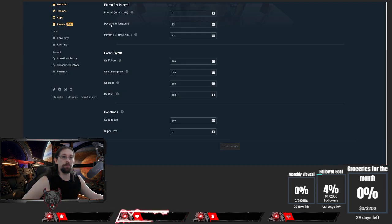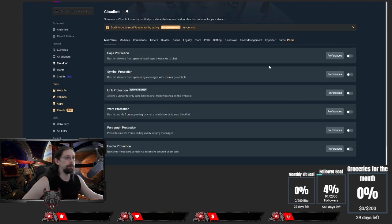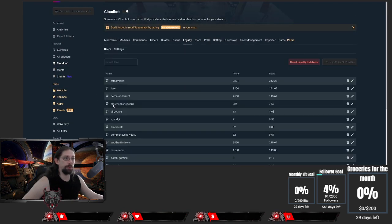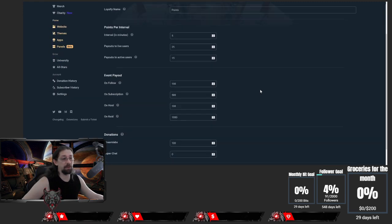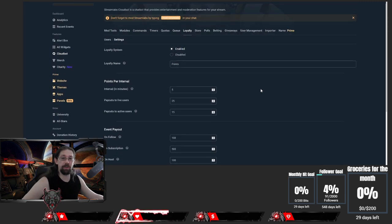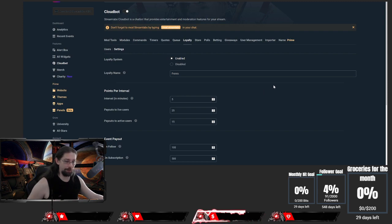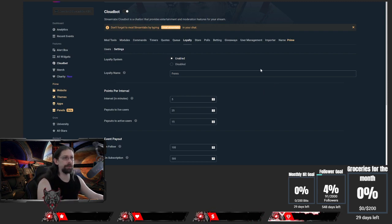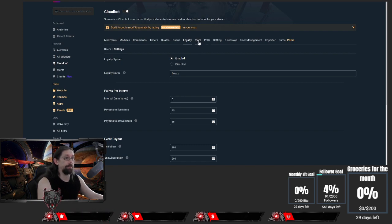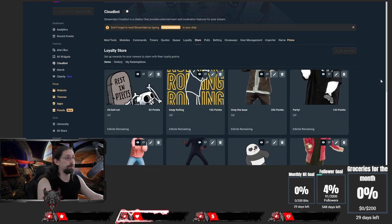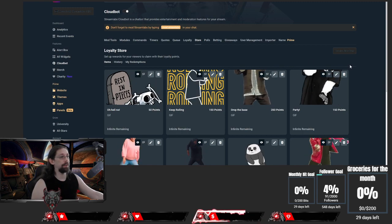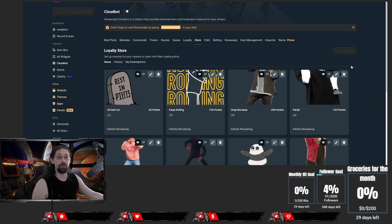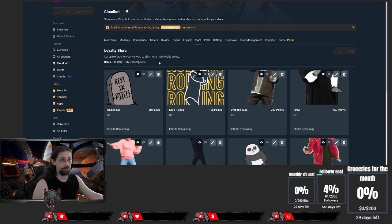You just go over to your Cloudbot, set up your loyalty point settings. I would go generous on it so people can use the loyalty store items as much as they like. And after that, just go over to the store and set up your items.